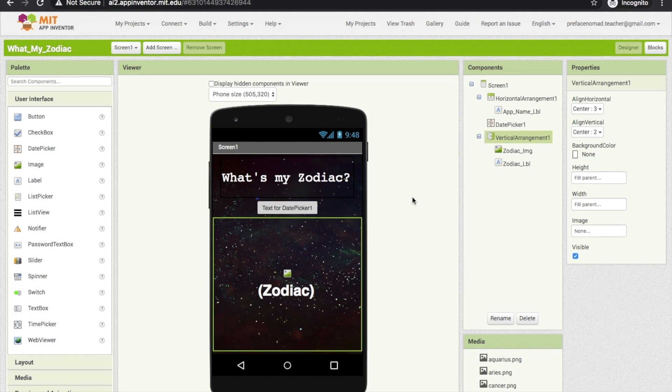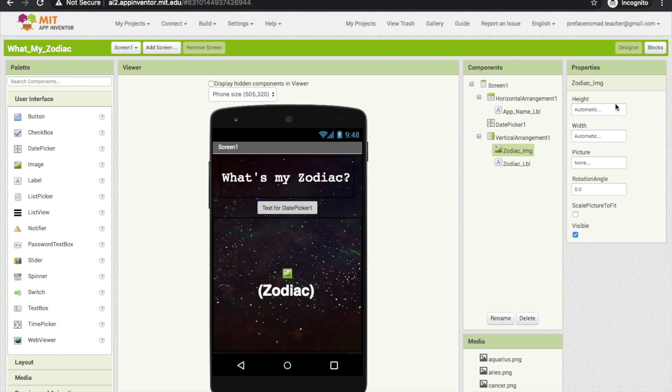Next, we want the image of the zodiac sign to have a fixed place and size. Let's set the height to 20%.